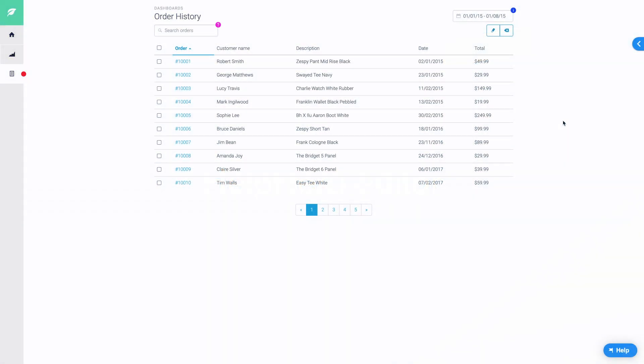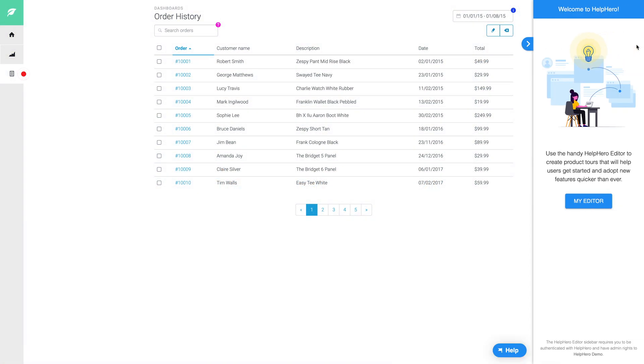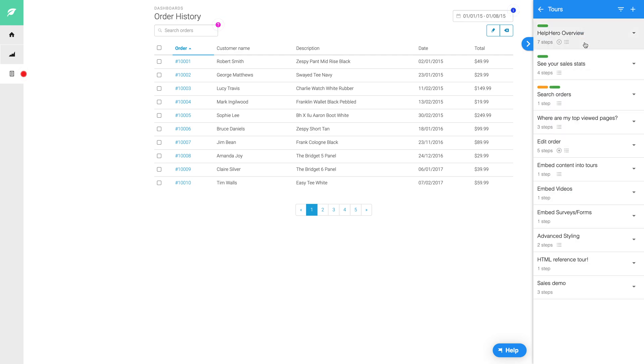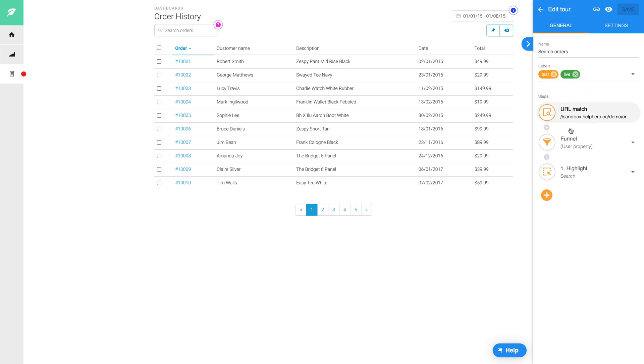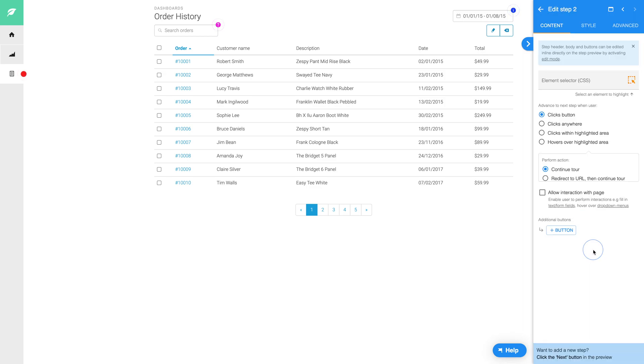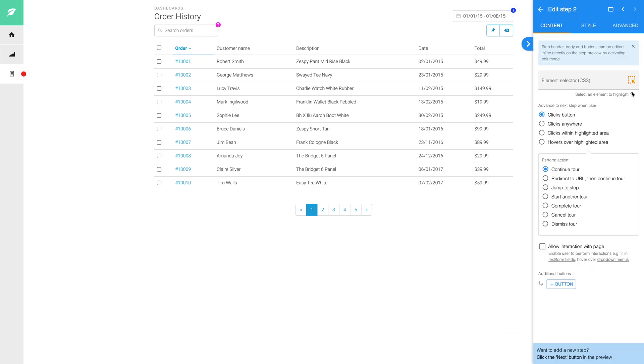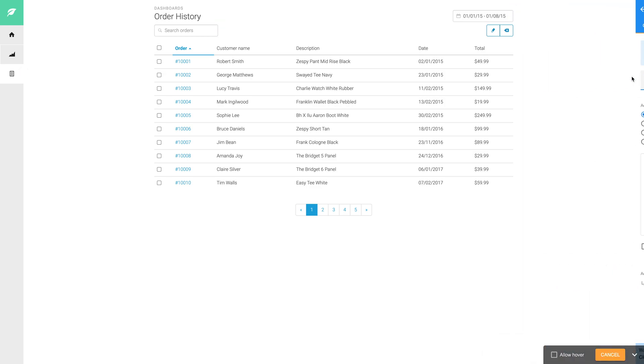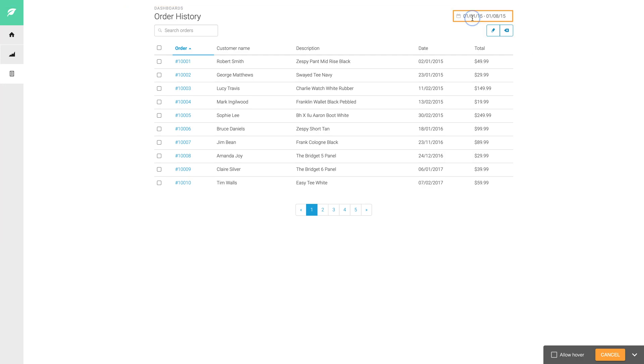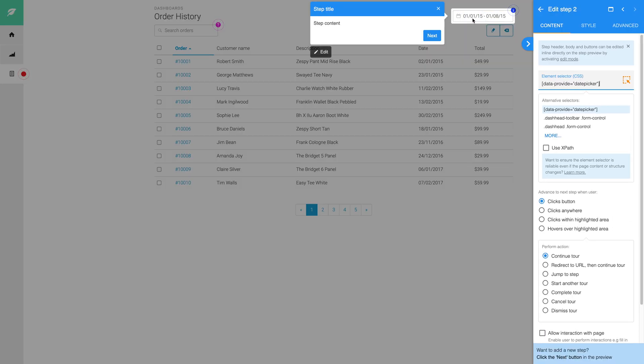With HelpHero, you'll be able to create the best possible help experience for users with ease and instantly customize every aspect of your tours to suit your app. Editing your HelpHero content such as tours, hotspots, checklists and any customization is done through the easy-to-use and intuitive HelpHero editor.